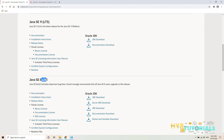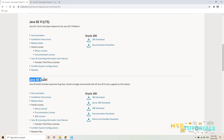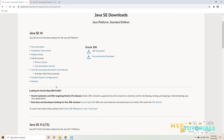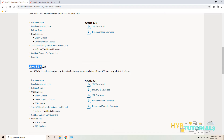Ignore the 'U261' label — that is just a minor update number inside Java SE 8. If there is a bug in one version, they fix it and release minor versions. So U261 is the minor version number within Java SE 8. We have versions 8, 11, and 14, but I'm going to use Java SE 8.